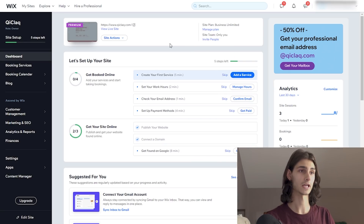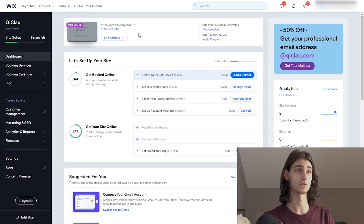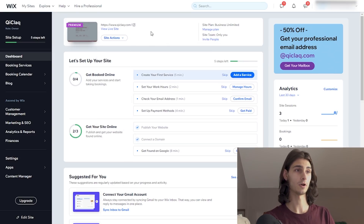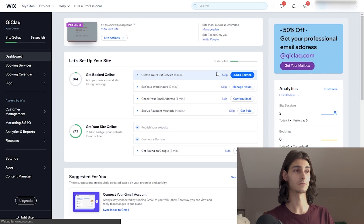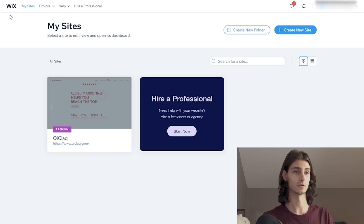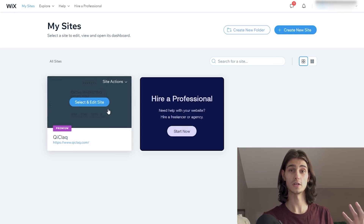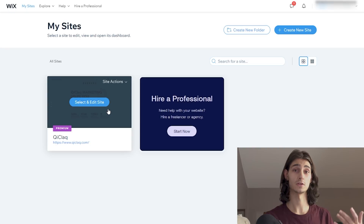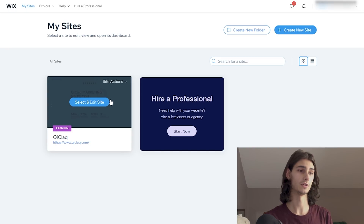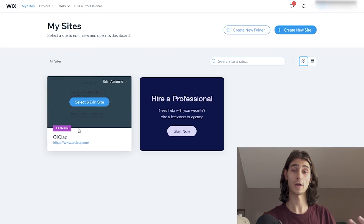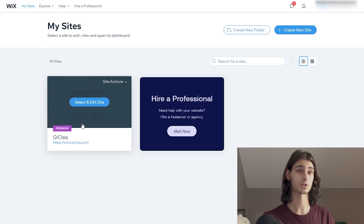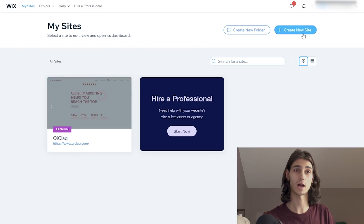This is what my Wix dashboard looks like. I'll click on 'My Sites' at the top left corner, next to the Wix logo. From here you can see the entire list of all websites associated with my account. I'm going to show you how to create a landing page from scratch, so let's head over to the top right and hit 'Create a New Site.'